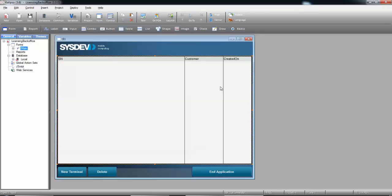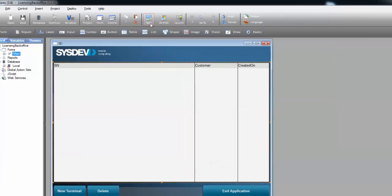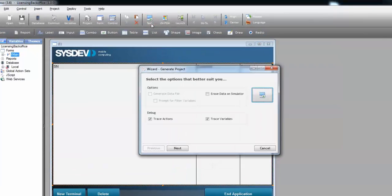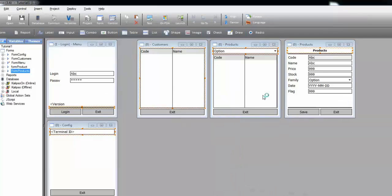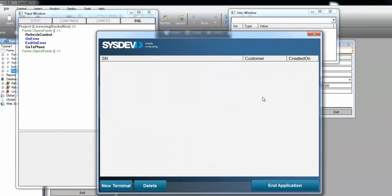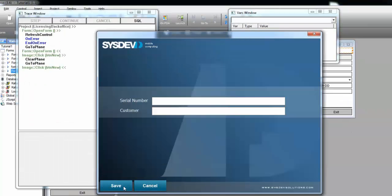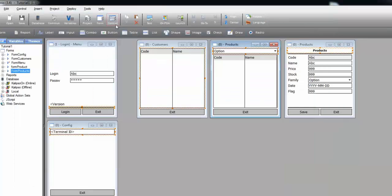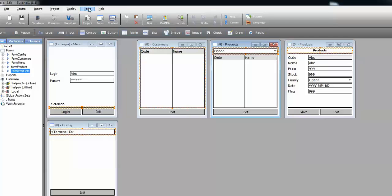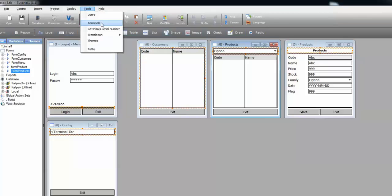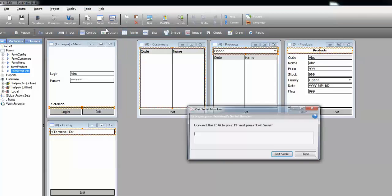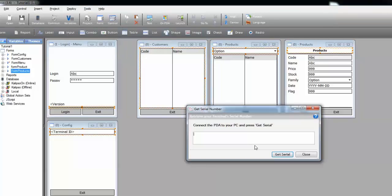We can test this sample and use it to create our licensing file. I'm going to test and I'm going to press the New Terminal button and now I need to input the serial number of the device. To retrieve it, I can go to the simulator, Tools, Get PDA's serial number, Get Serial. Let's copy paste.